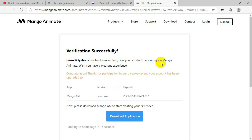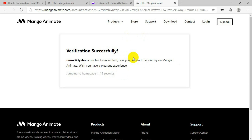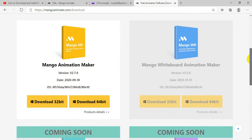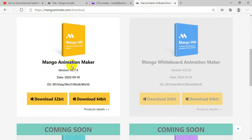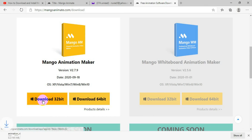It will say congratulations and thank you for participating in their giveaway event, and your account has been upgraded to Mango AM Enterprise. They will then give you an option to download. Clicking download takes you to the download page, where you get two options: download 32-bit or download 64-bit, depending on your PC. My PC is 64-bit, so I will download the 64-bit version.